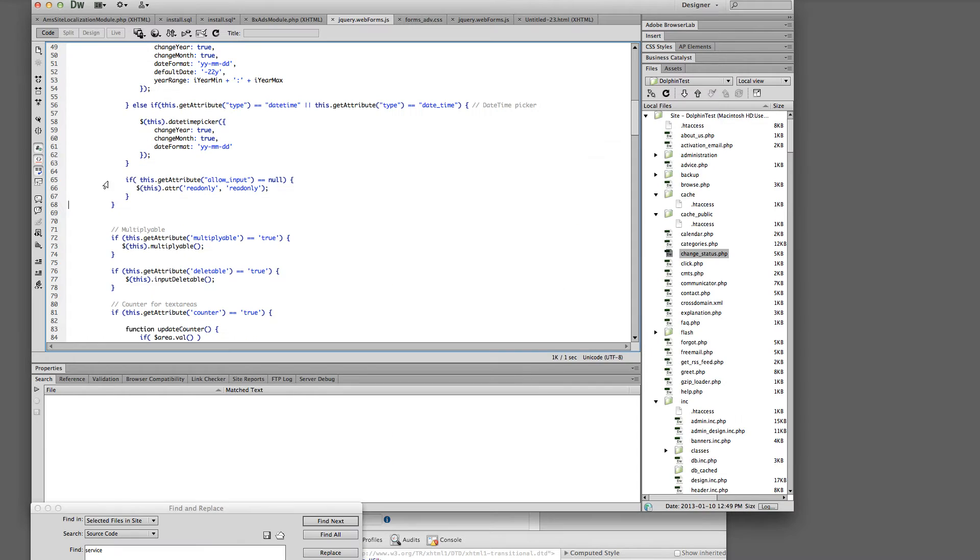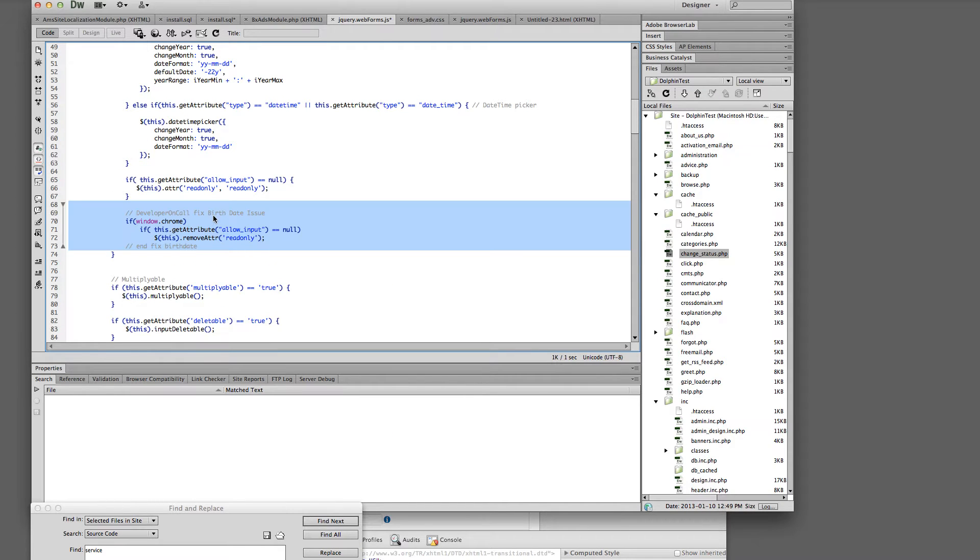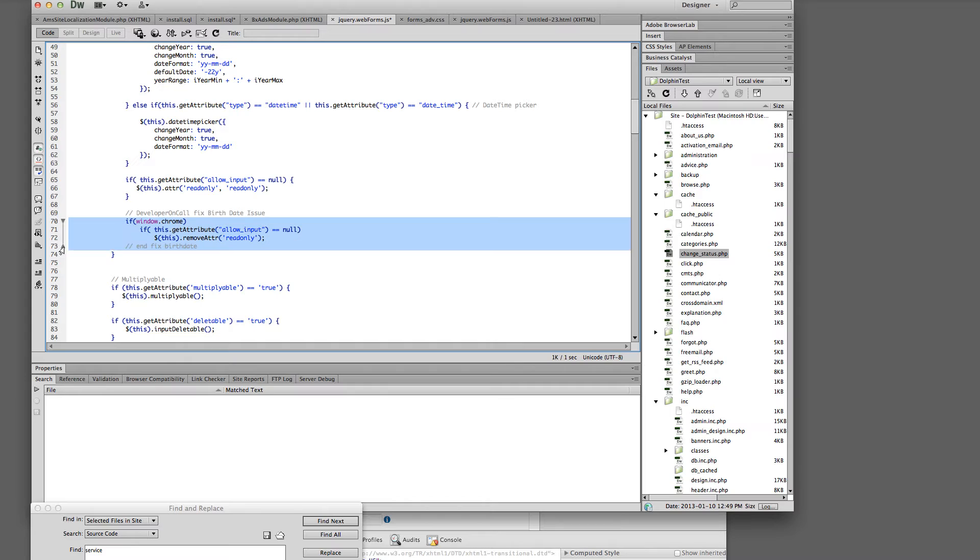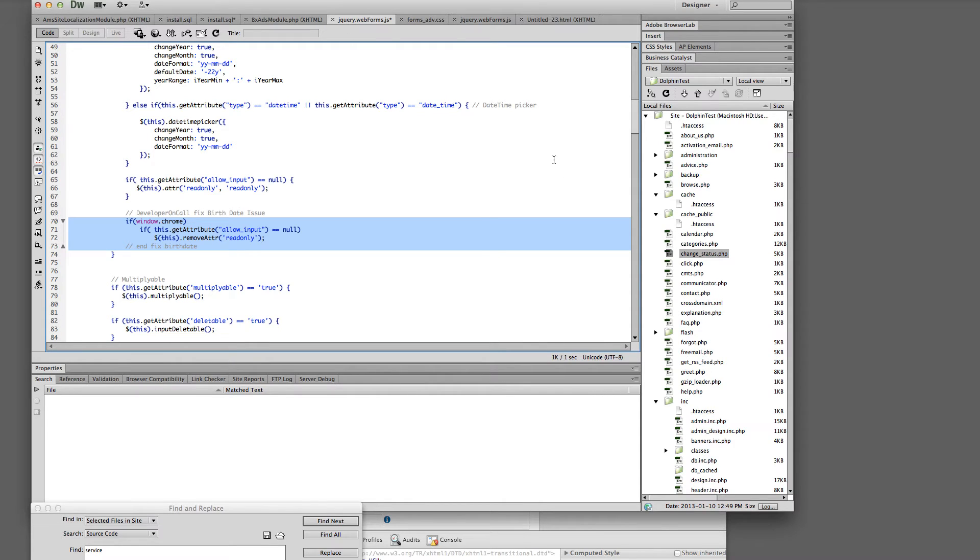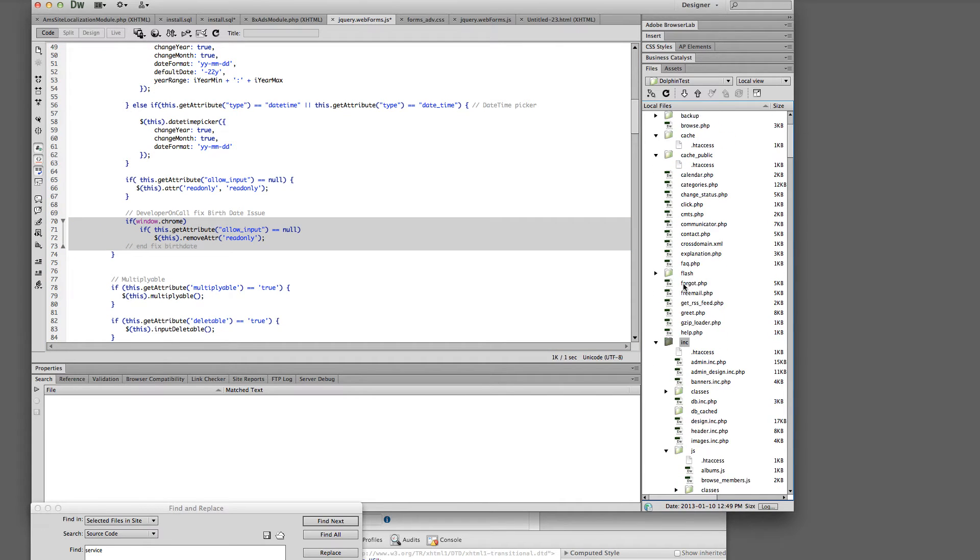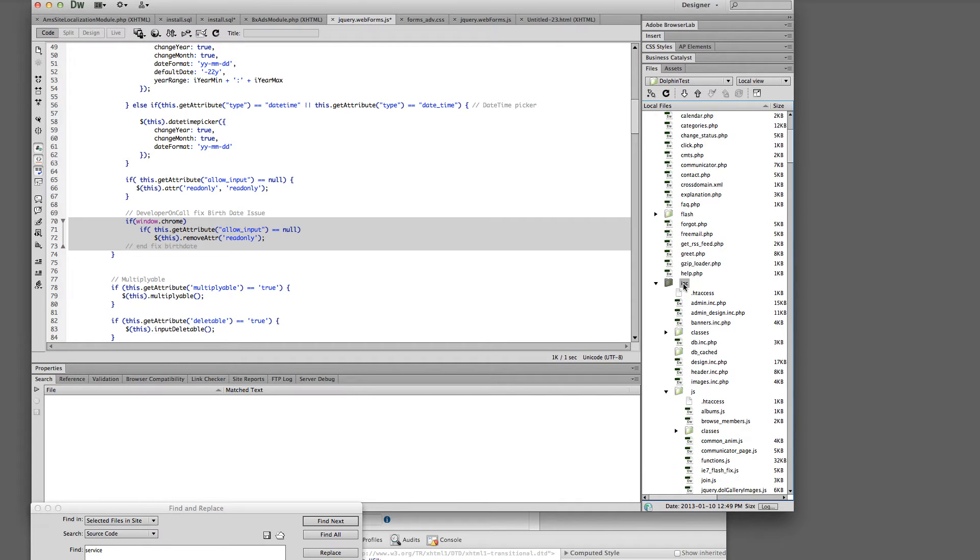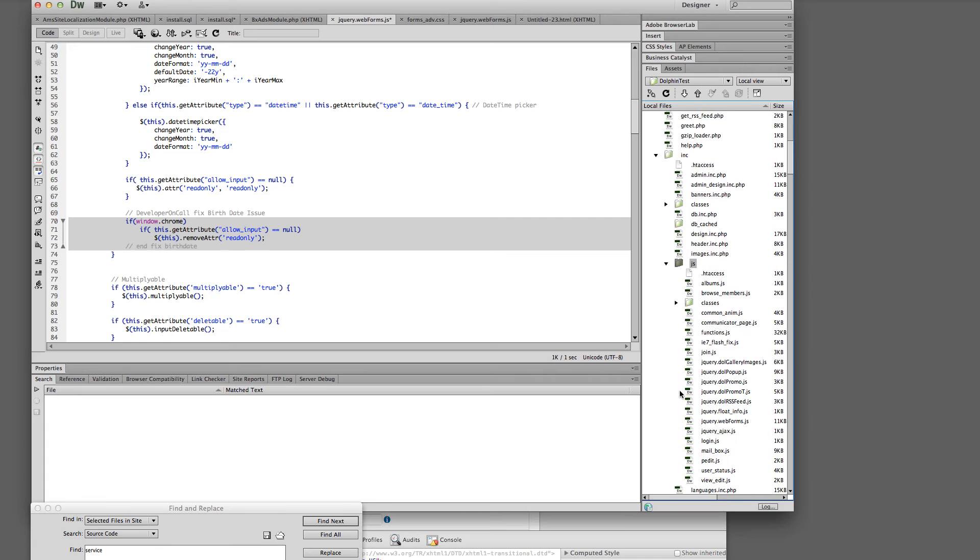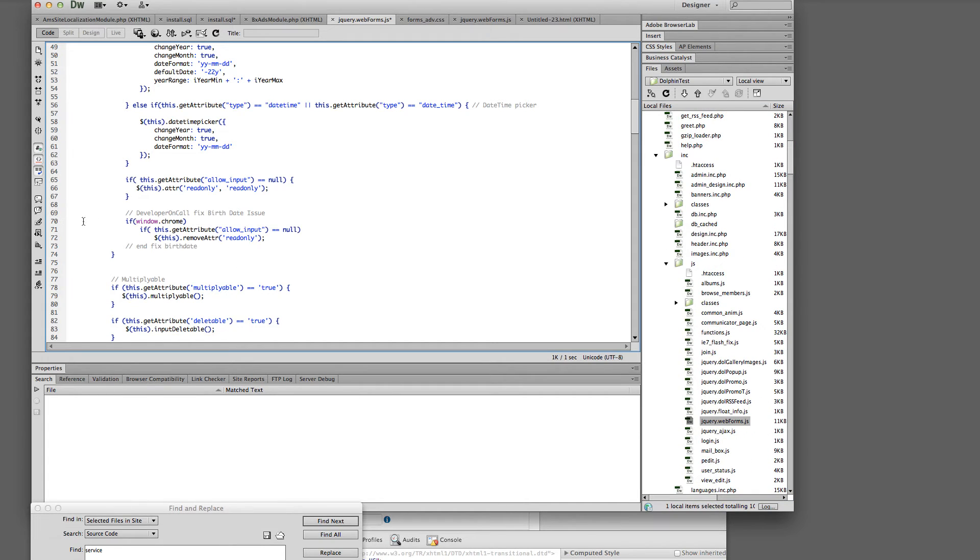So what we'll do is we will put this in. Here is the area that you're at. I believe I should be able to put that in the description of the video. You're going to put that inside jQuery web forms which is in your dolphin root directory inc.js. So you're going to open this jQuery web forms and you're going to put these lines into it.